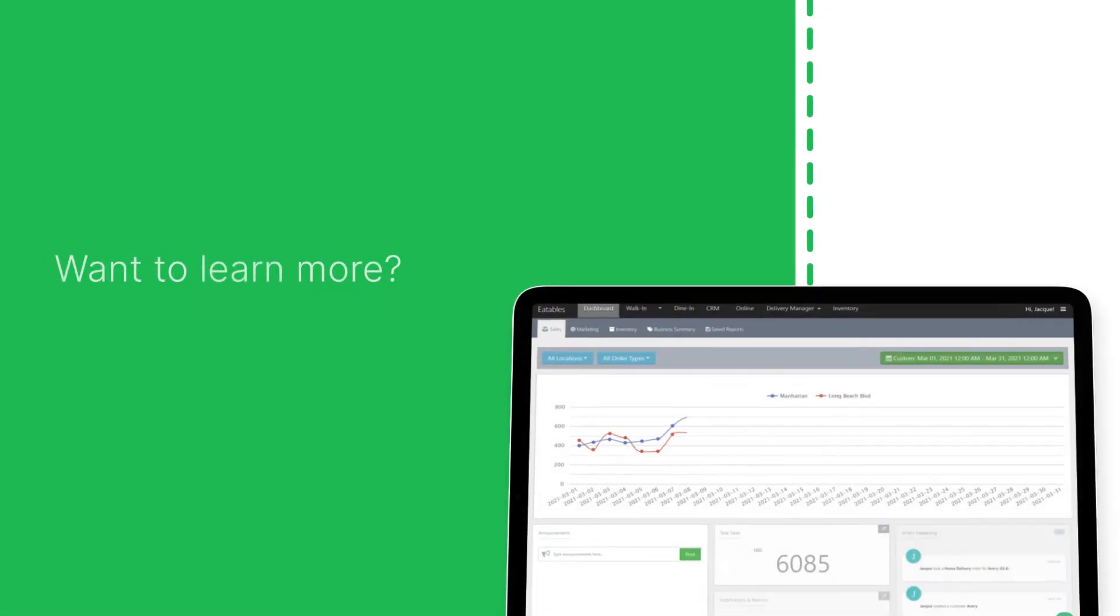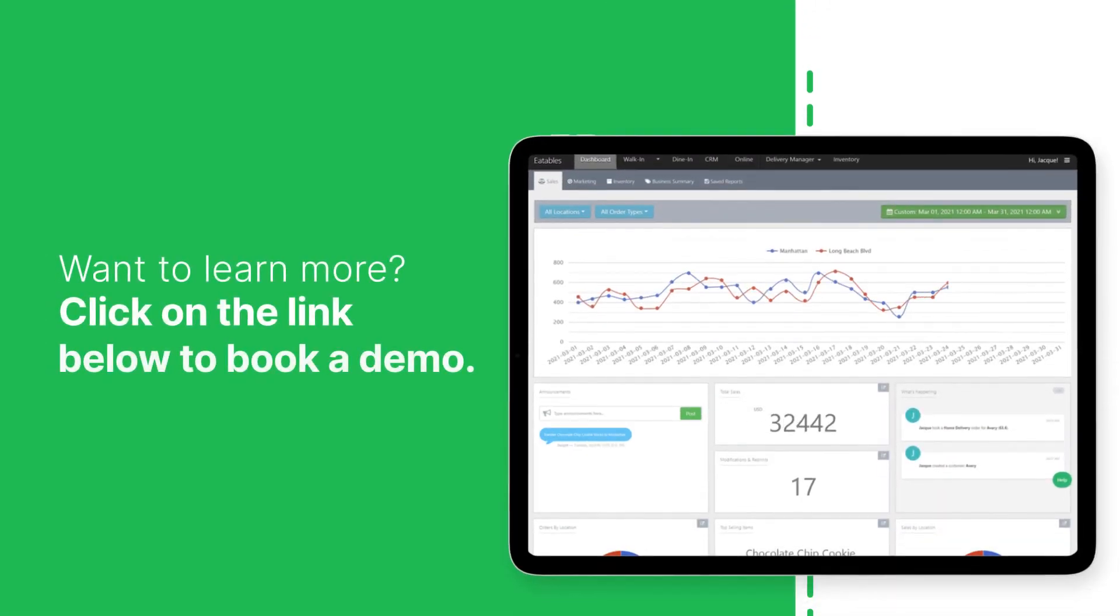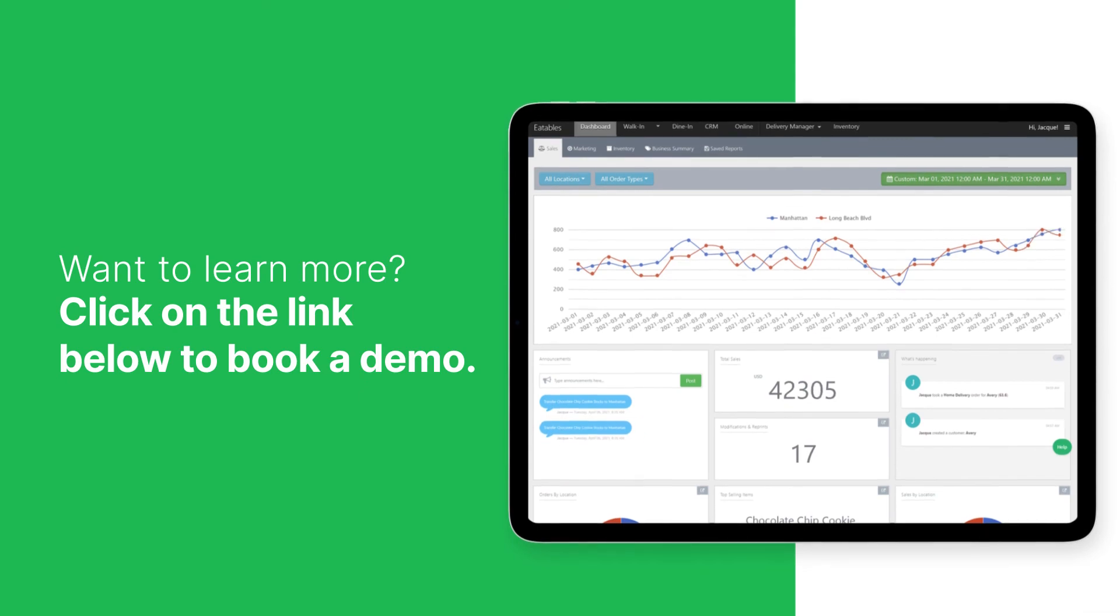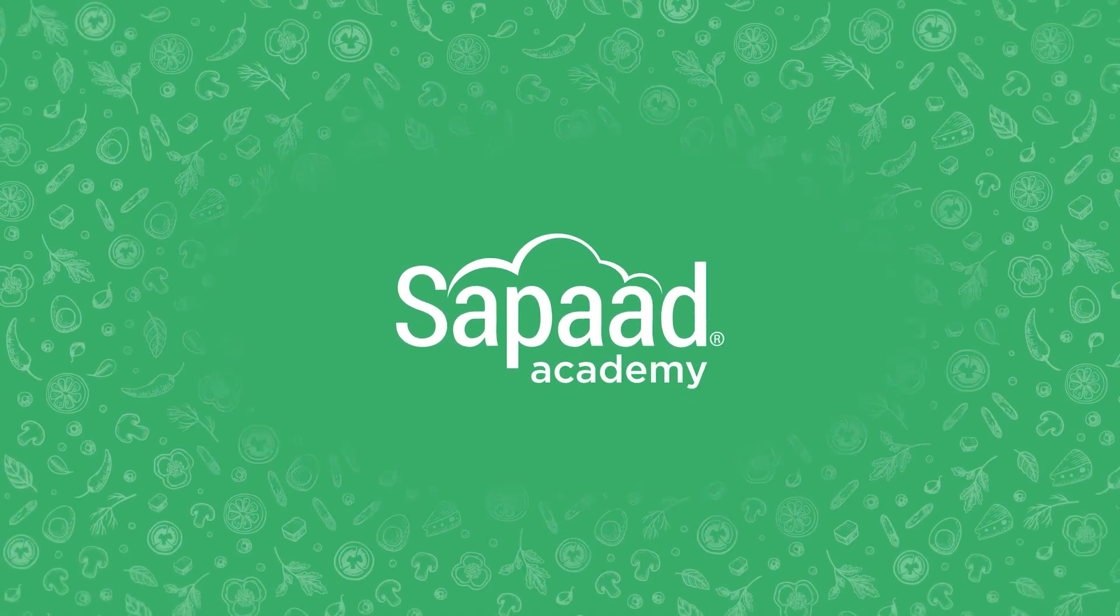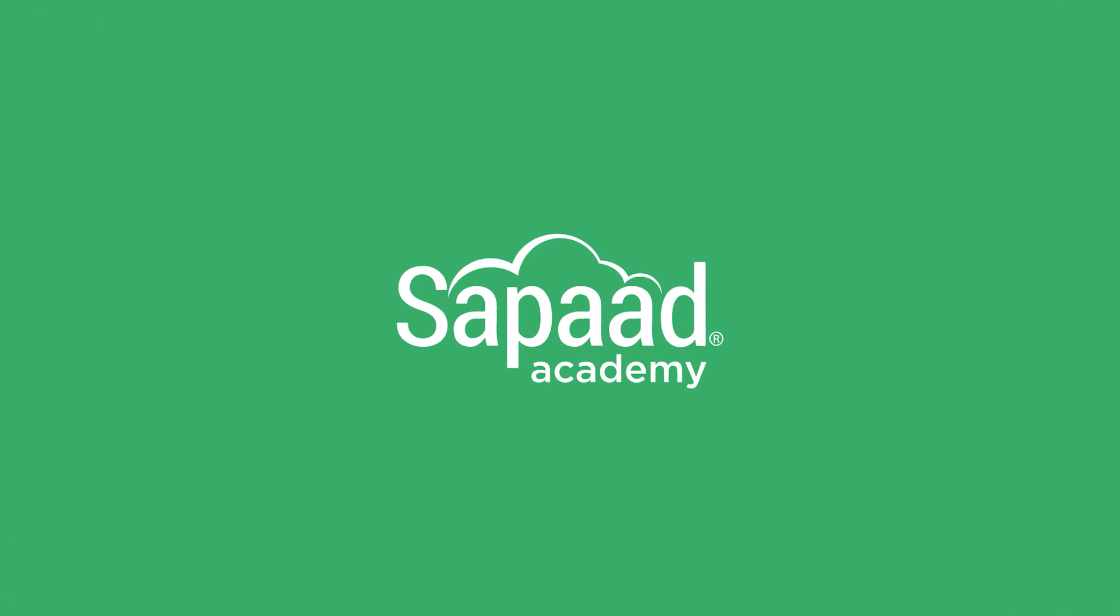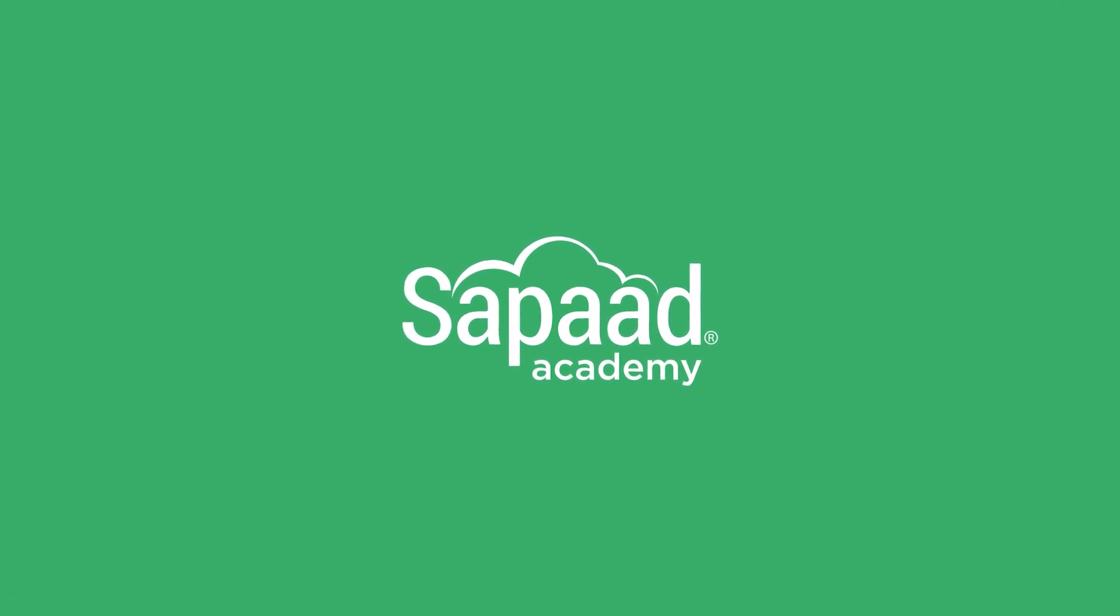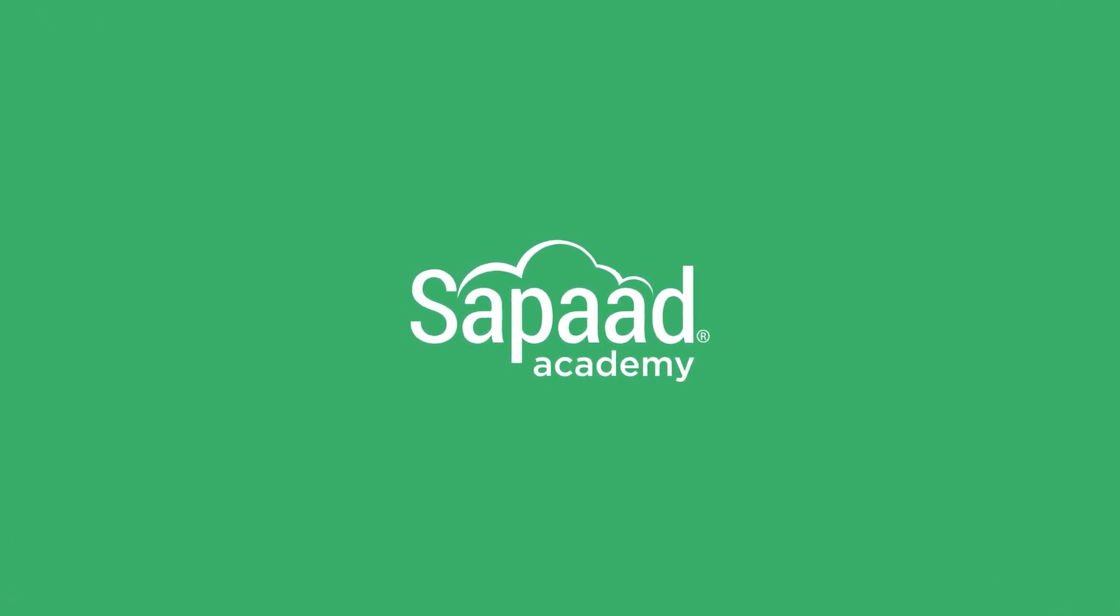Want to learn more? Click on the link below to book a demo. Thank you.